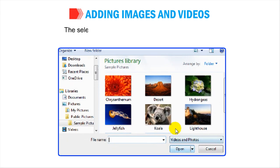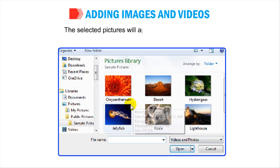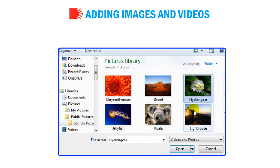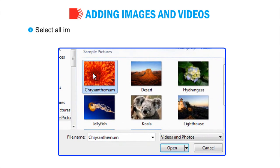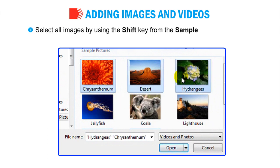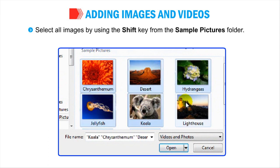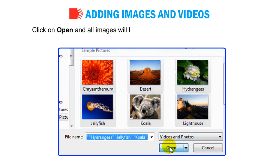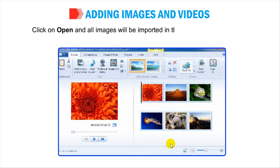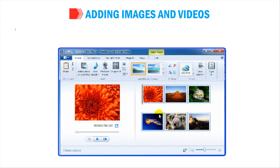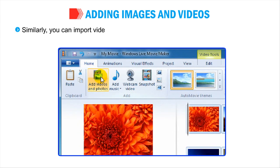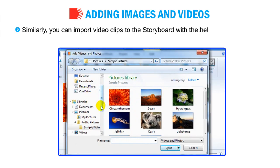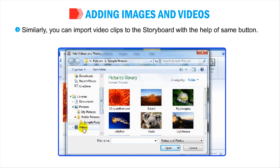The selected pictures will appear in the Storyboard, or select all the images by using the Shift key from the Sample Pictures folder. Click on Open and all images will be imported in the Windows Movie Maker. Similarly, you can import video clips to the Storyboard with the help of same button.